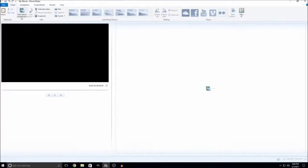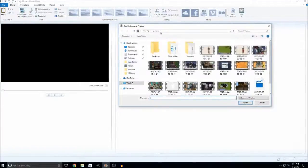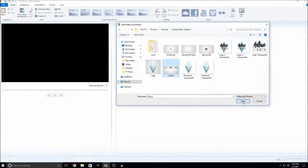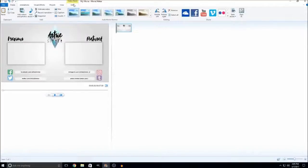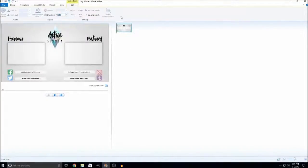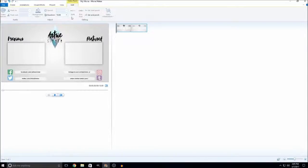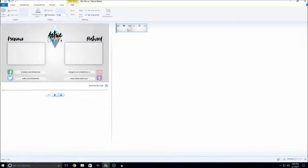Now that we have Movie Maker open, go to Add Videos and Photos, find your photo — mine is called 'outro.' An outro cannot be longer than 10 seconds long with end slates. If you're just using annotations, it can be however long you want. But with end slates, you can only add elements to the last 10 seconds of your video — I learned that the hard way. Go to Video Edit Tools and change the duration to 10.00 seconds.